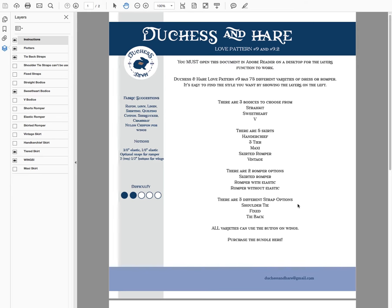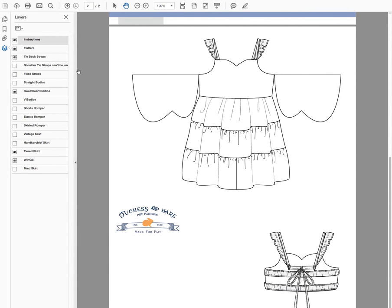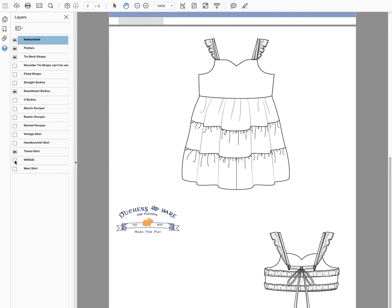I'm going to scroll down to the bottom here. I have my layers turned on over here — you can see them all. If you don't, you just need to click this little three-square icon to turn them off or on again. The ones with the eyes shown are the options I have currently enabled. If I click the eye, it won't show anymore.